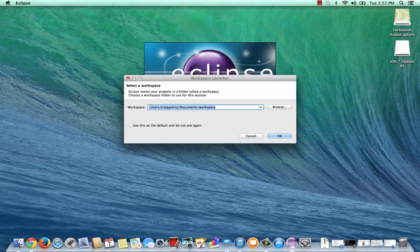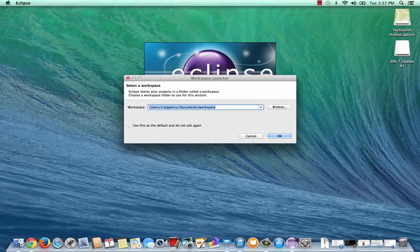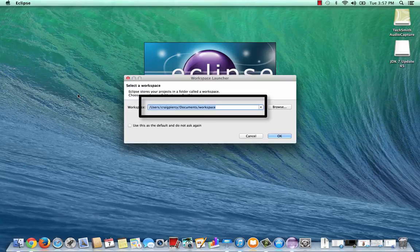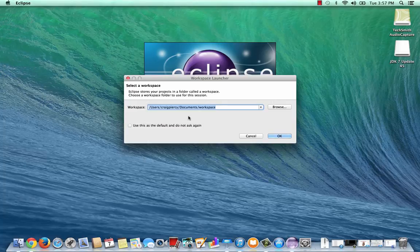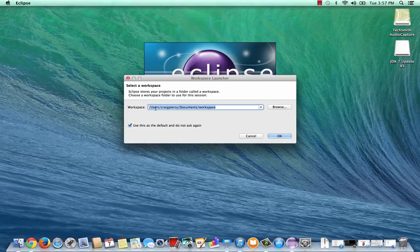In this window, we can choose where we want our Eclipse projects to be saved by default. You'll notice that it's going to save it on my machine in a folder called Workspace, which is under the path Users, Craig Piercy, Documents. I can choose to change this by clicking on the Browse, but I like to keep it here. So whenever I look for a project, I can load it from the workspace.